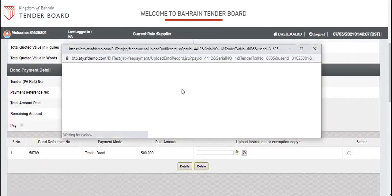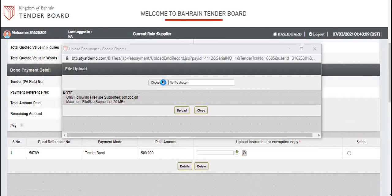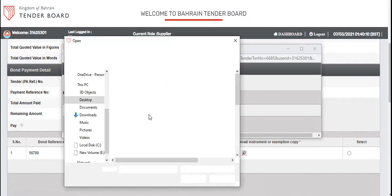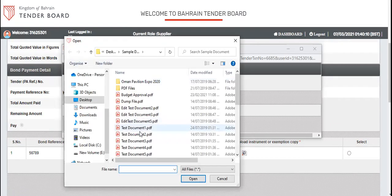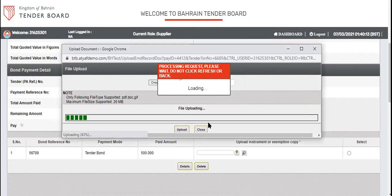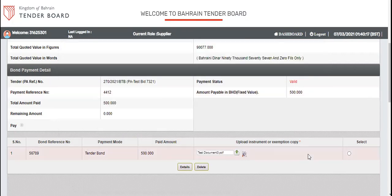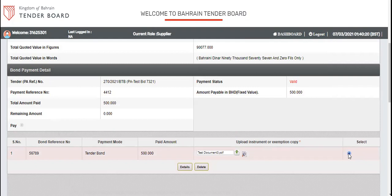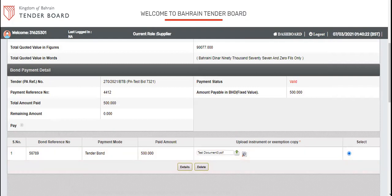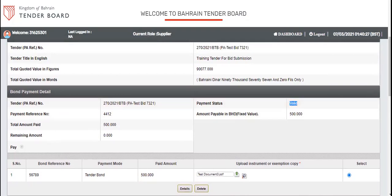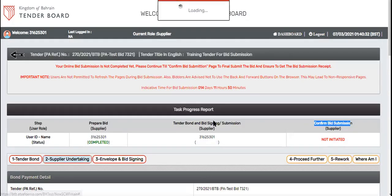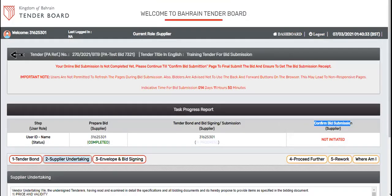Here, you can upload a scan copy of your bond. Once you fill the things, if you feel there is any mistake, you can select the radio button, delete the details and fill it again. You can see the valid status here. This way, go to supplier undertaking.